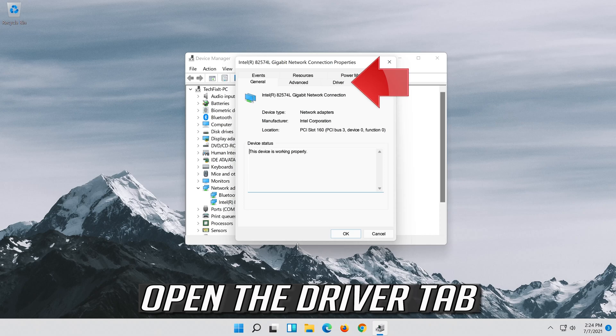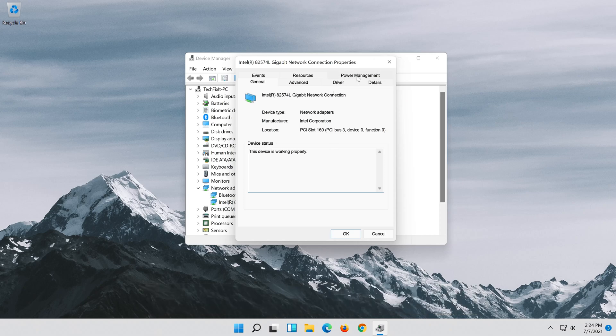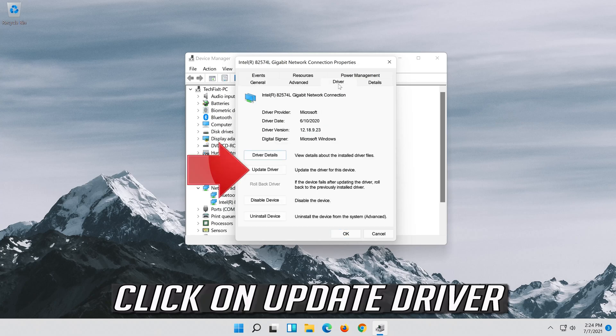Right-click your Network Adapter and select Properties. Open the Driver tab.